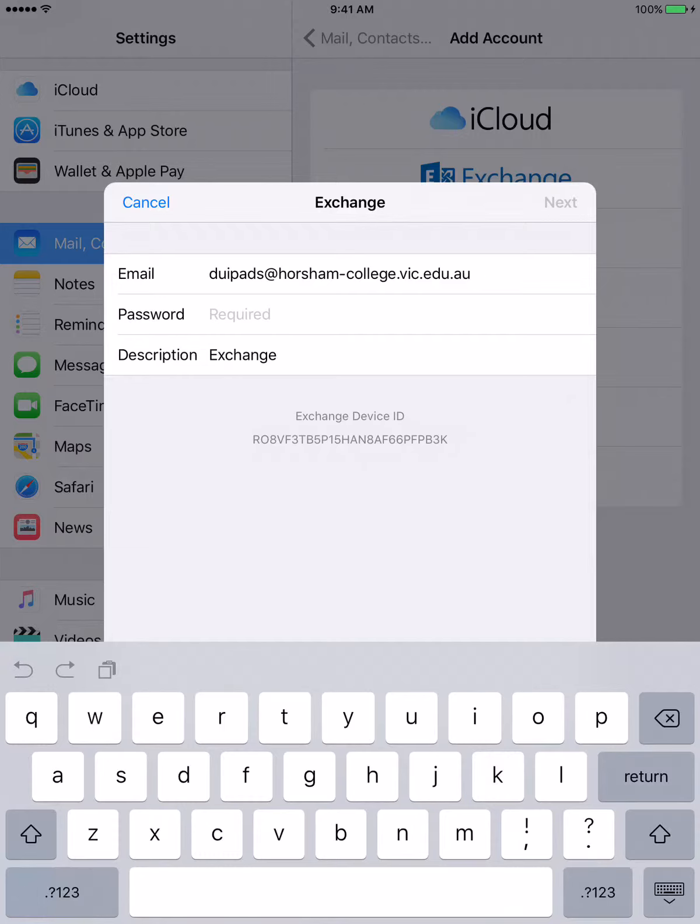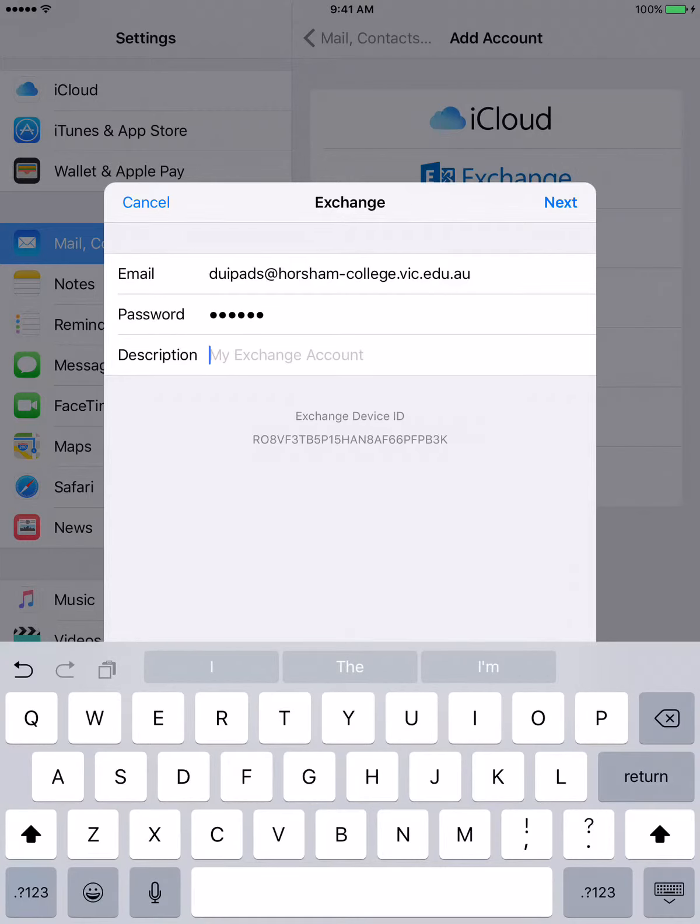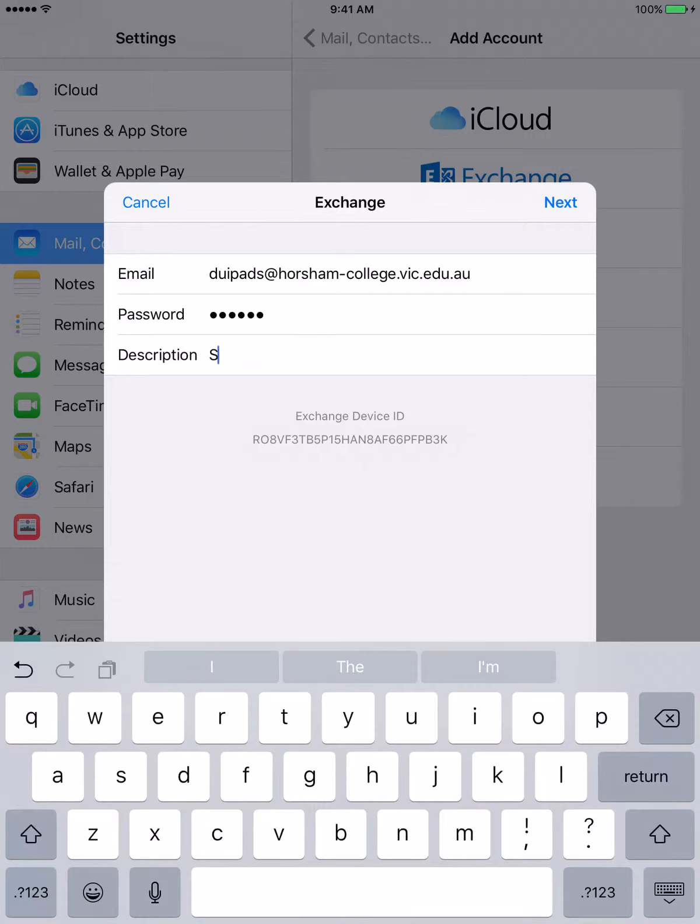Now I'm going to put in my password, and then I'm going to change the description to School Email.